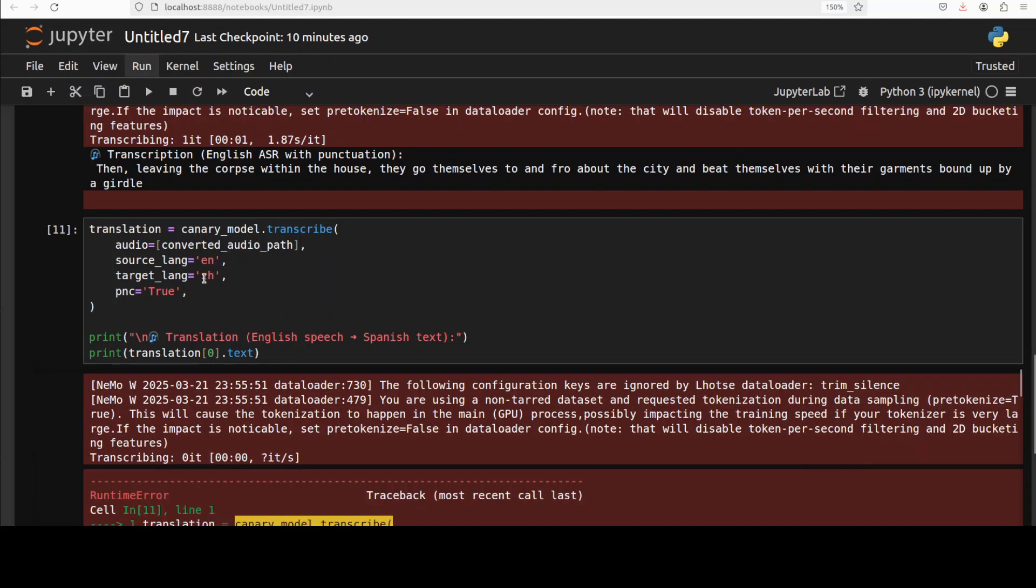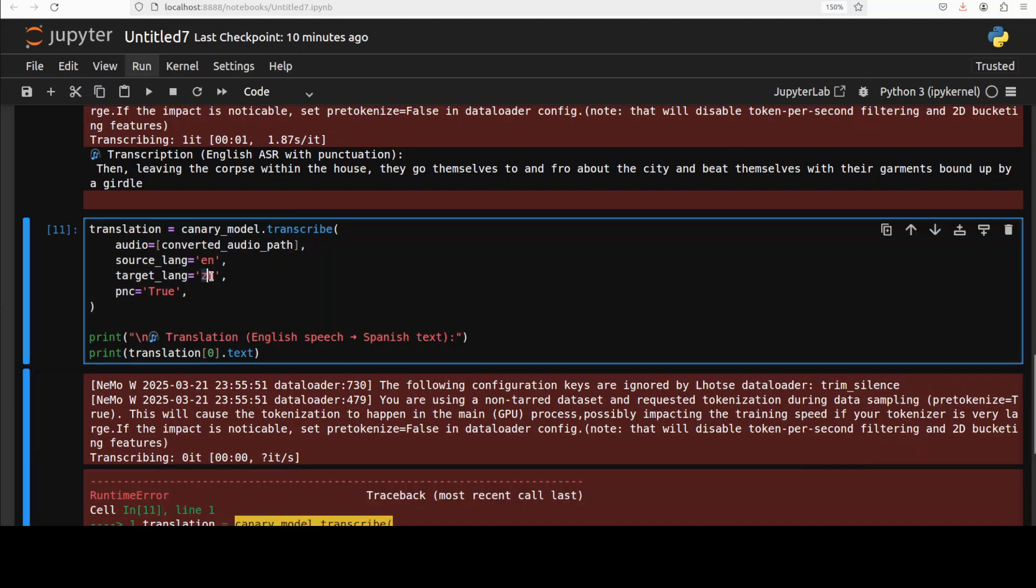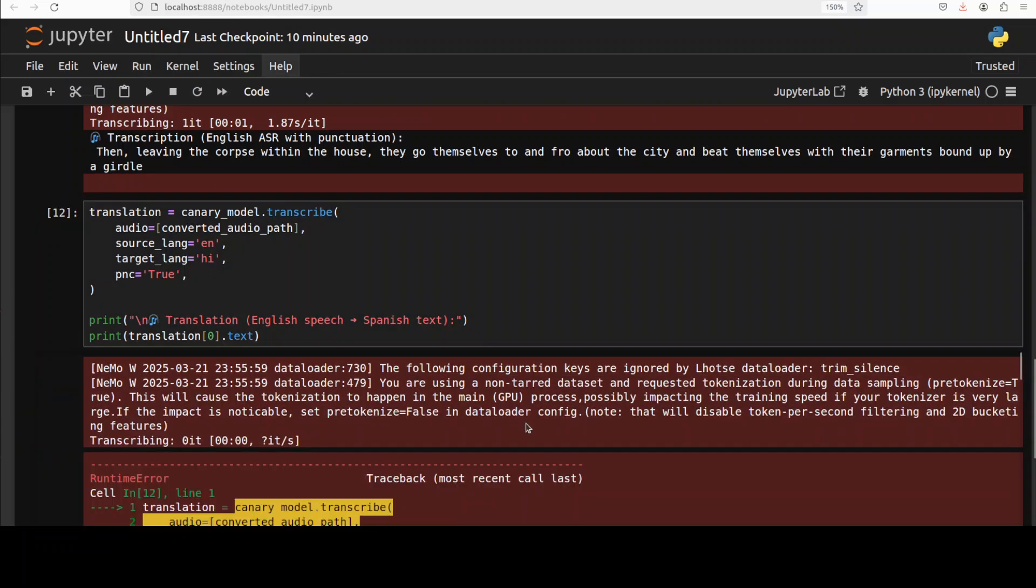So it only supports those four languages. But still, I believe a pretty lightweight, pretty performant model. Very impressive. And the best thing is that the license is quite permissive, which is CC.